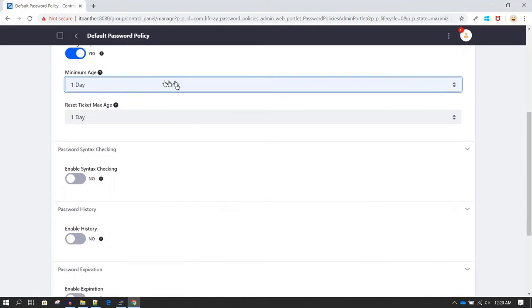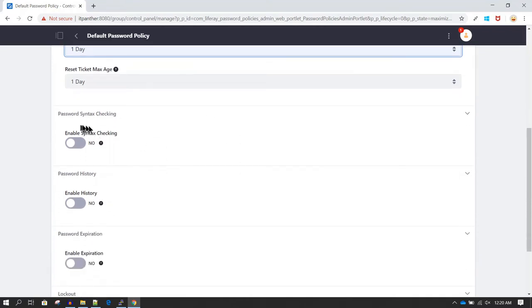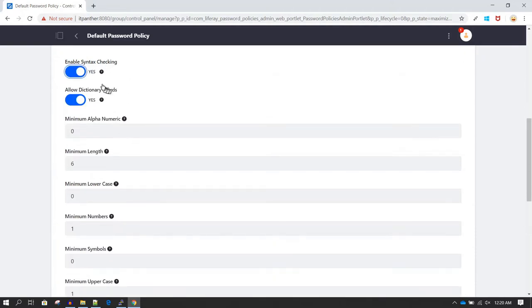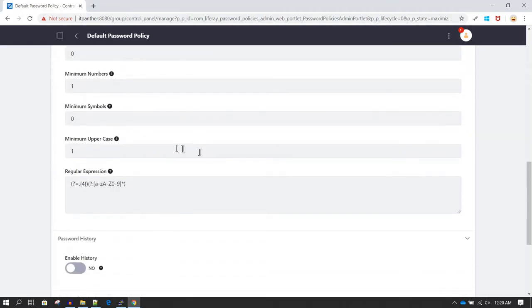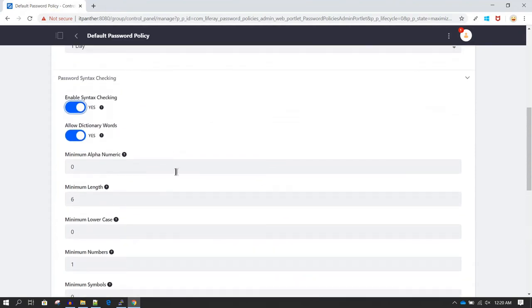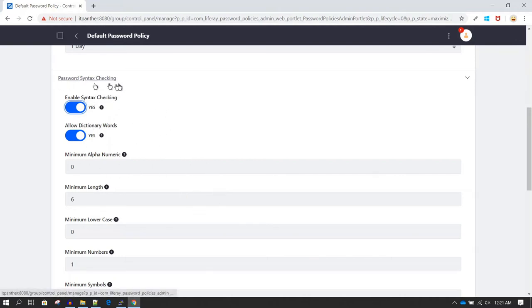The other important setting is Password Syntax Checking — by default it is turned off, but you can enable it. Once you enable syntax checking, many options become available. Typically when you sign up on any website, they require your password to be complex — for example, a minimum of one alphanumeric character, or a minimum of eight characters. You can define similar complexity by using the Password Syntax Checking options.